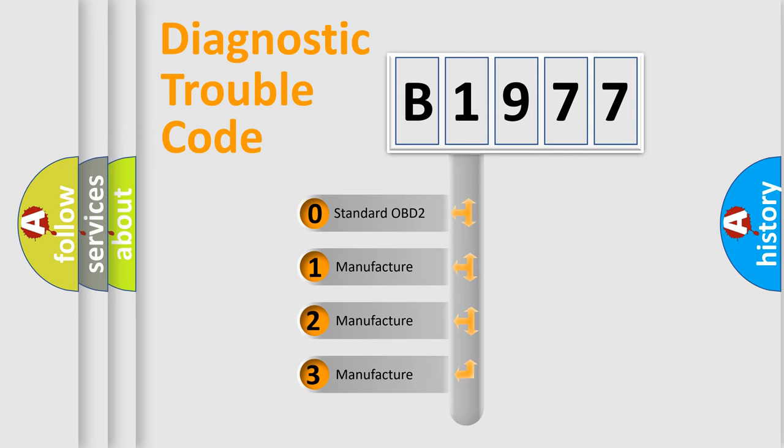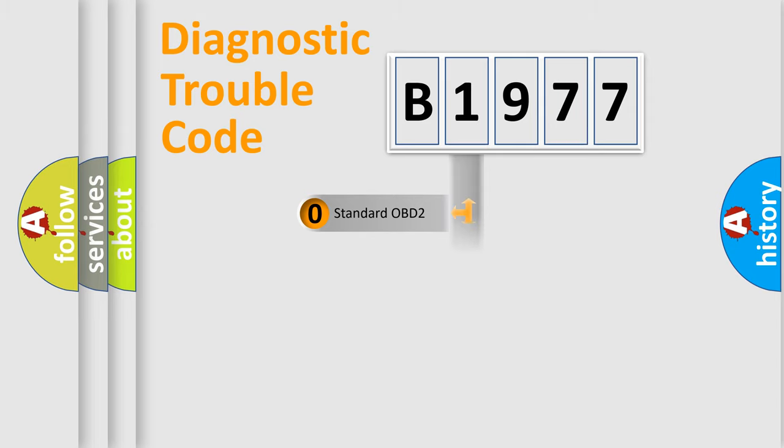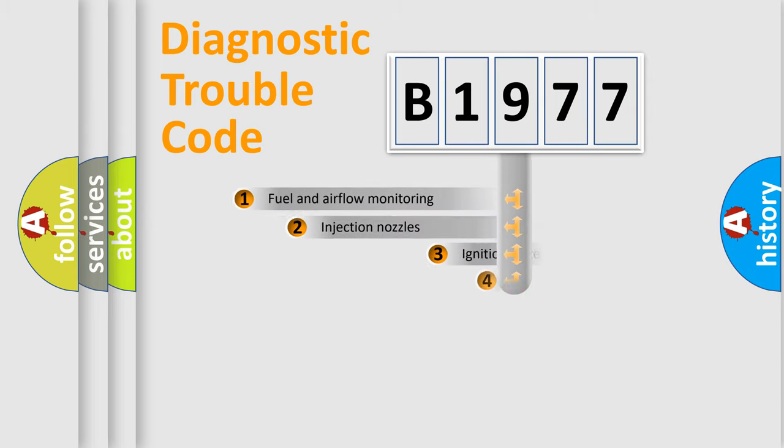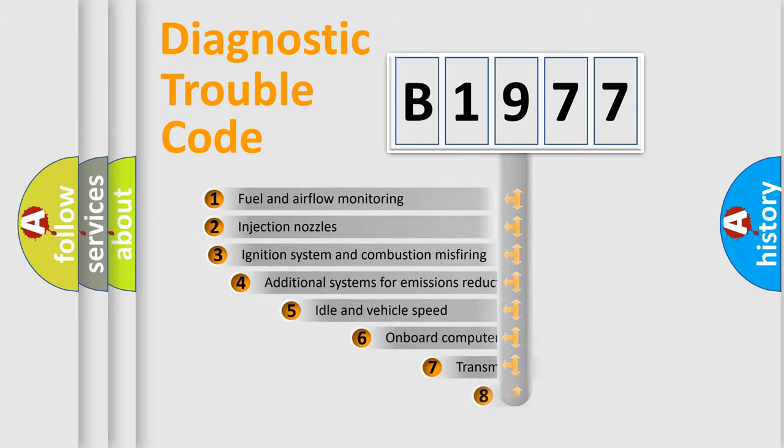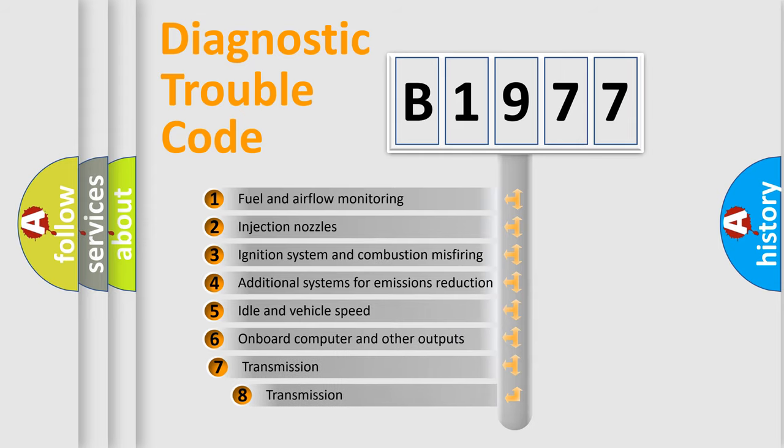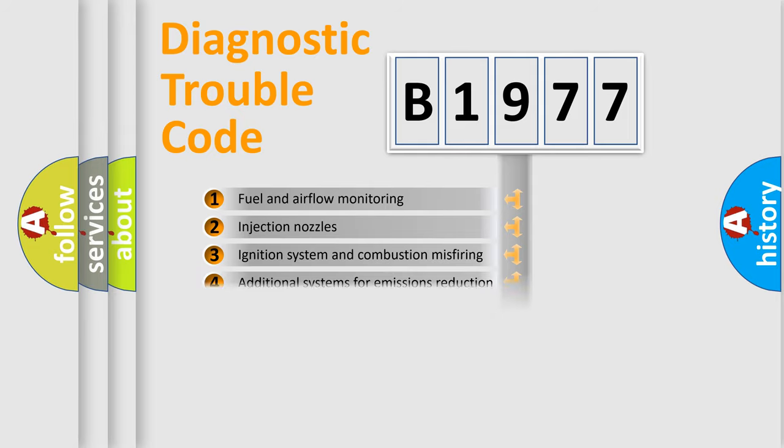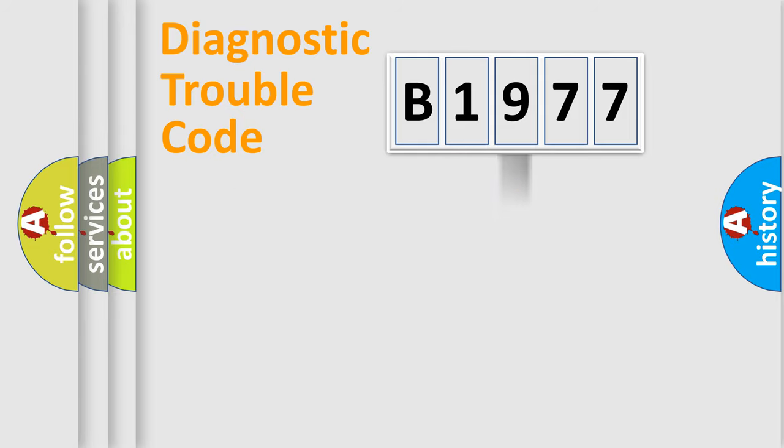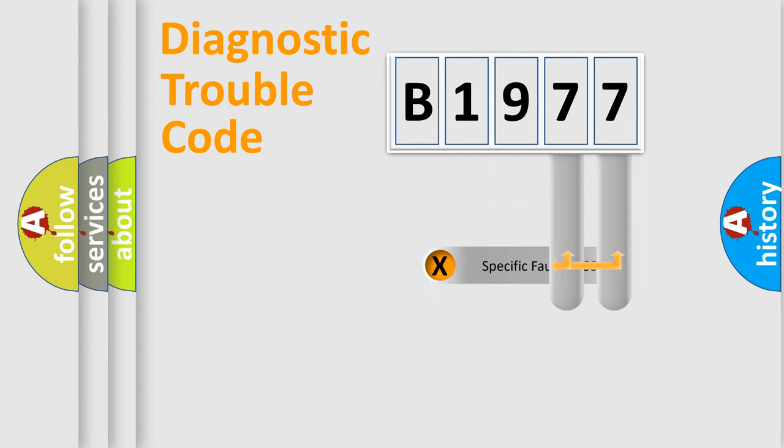If the second character is expressed as zero, it is a standardized error. In the case of numbers 1, 2, or 3, it is a manufacturer-specific expression of a car-specific error. The third character specifies a subset of errors. The distribution shown is valid only for the standardized DTC code.